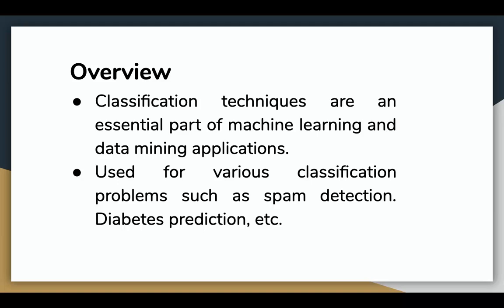Logistic regression can be used for various classification problems such as spam detection, diabetes prediction, if a customer will purchase a product or not, and whether a user will click on a given ad link or not.